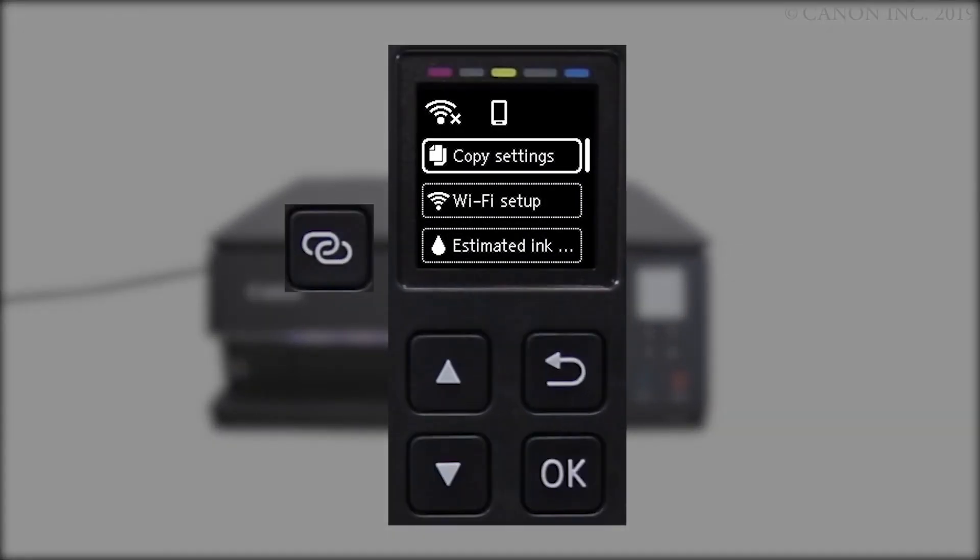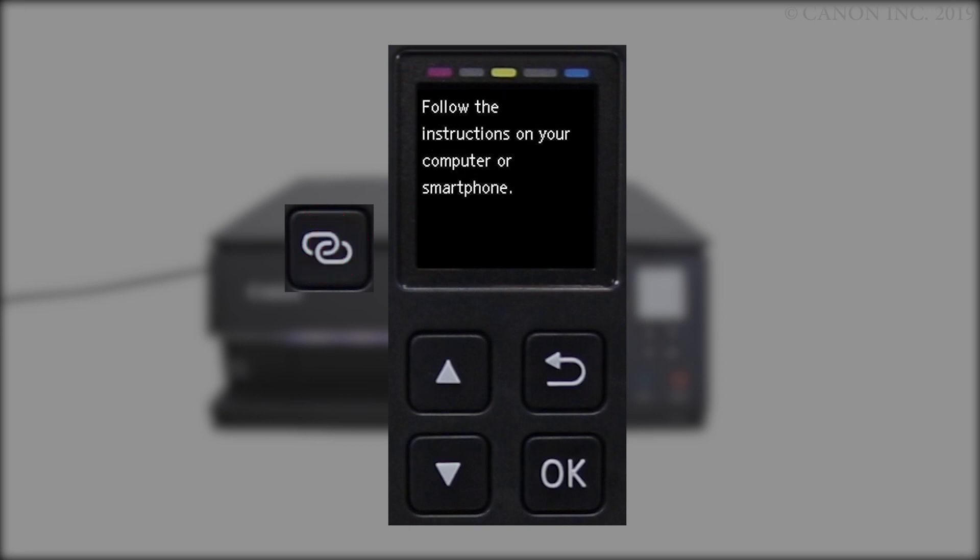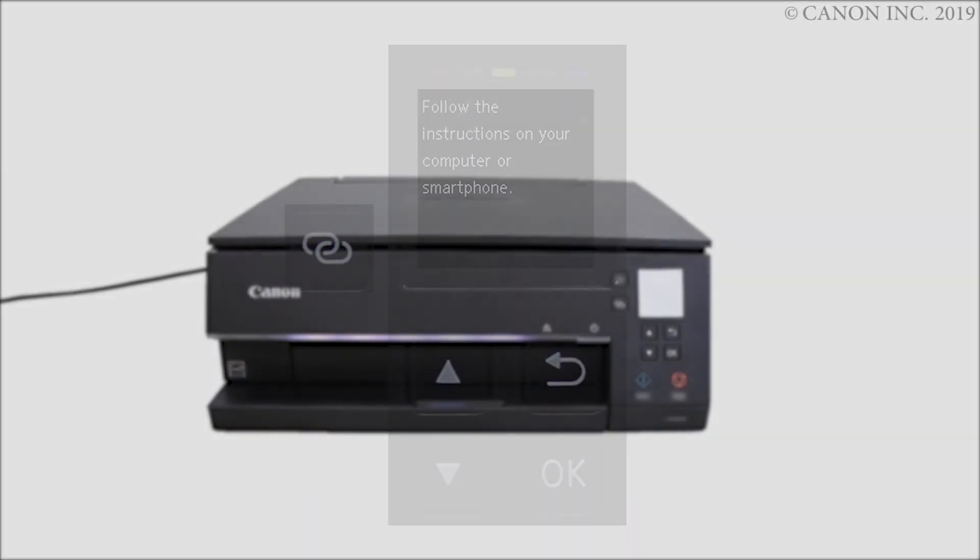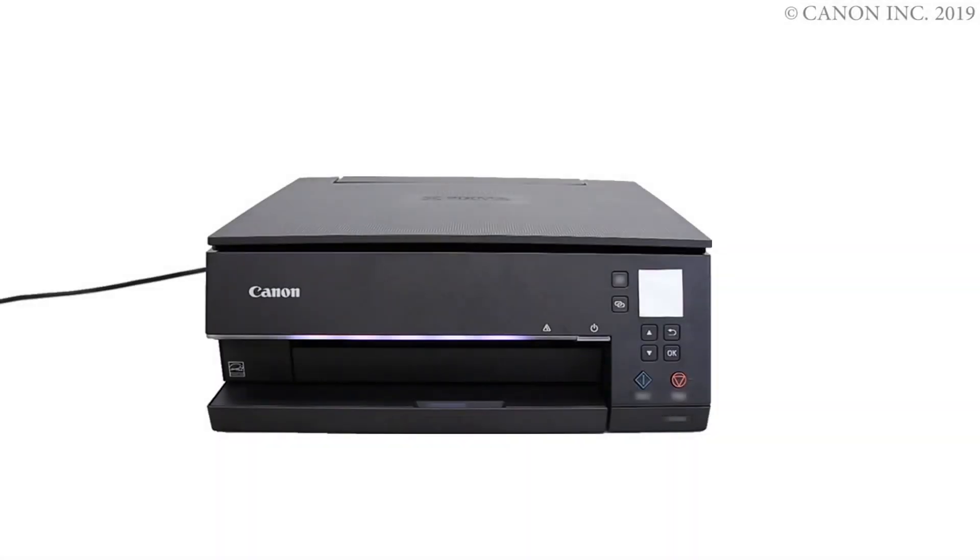Press and hold the wireless connect button on the front panel for about three seconds. Check that this screen appears. The printer preparation is complete.